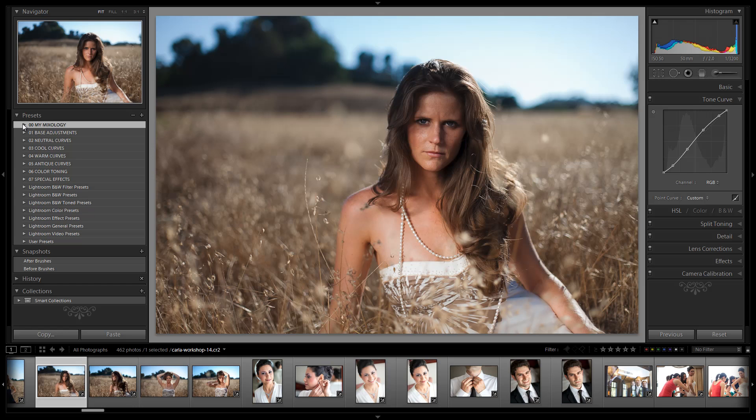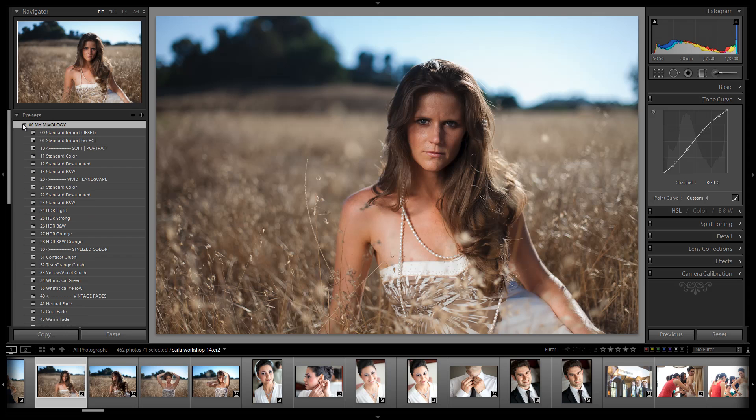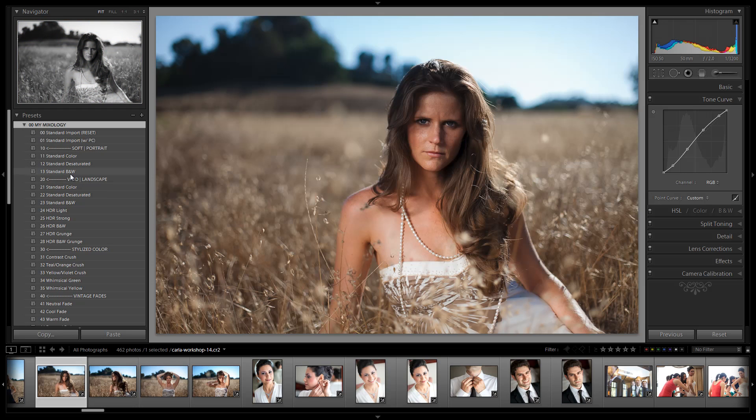Now let's start with the My Mixology folder. In this folder we've made a few adjustments to existing presets. Under the Soft Portrait and Vivid Landscape categories, the first three presets in each category has been modified just to be a little more refined.